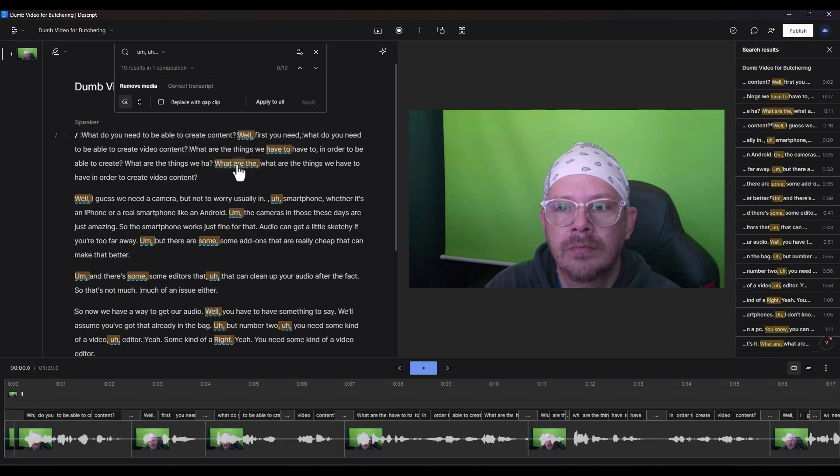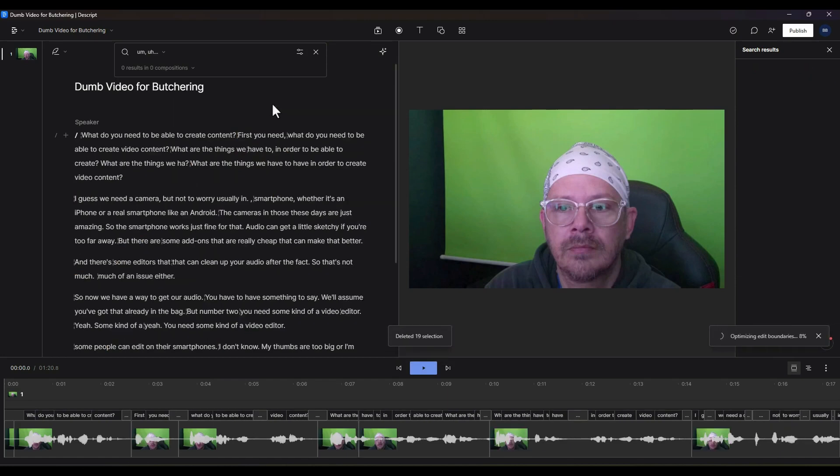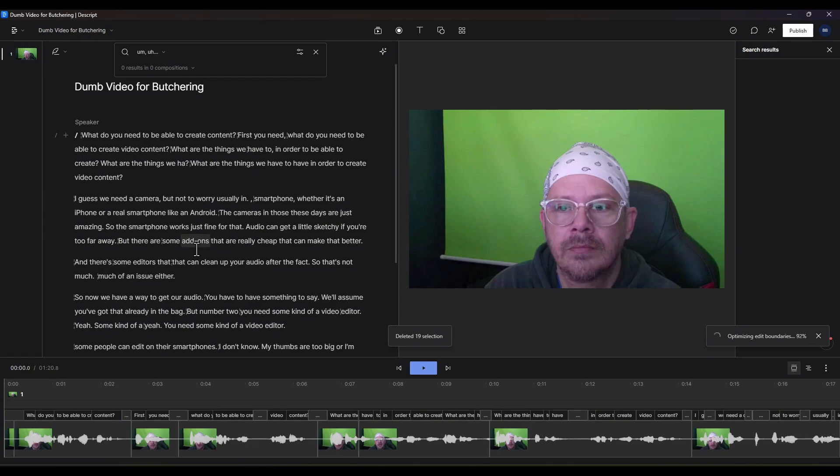For me, I'm going to get rid of them altogether. So we're just going to say apply to all. And boom, just like that, we've gotten rid of all of our ums and ahs and duplicate words.